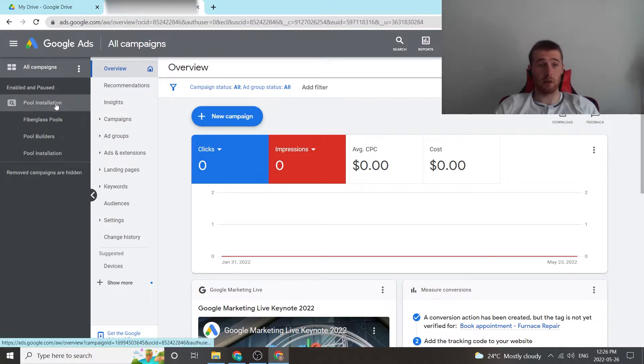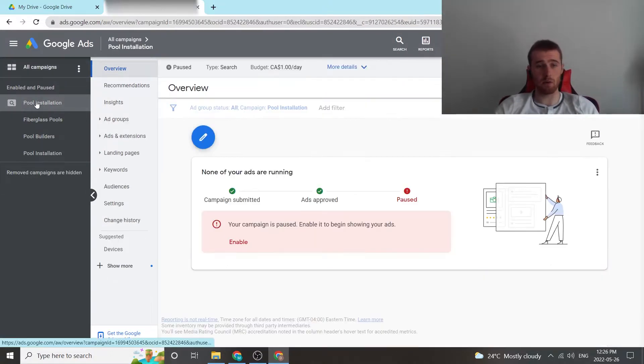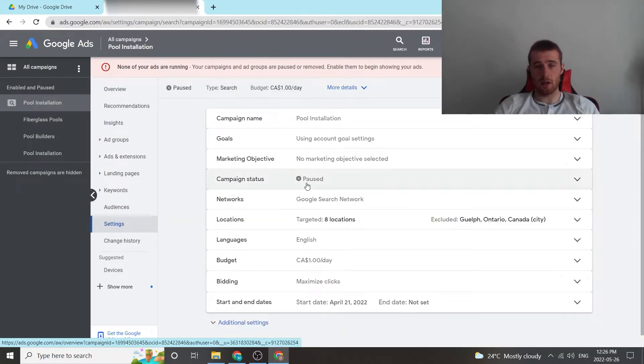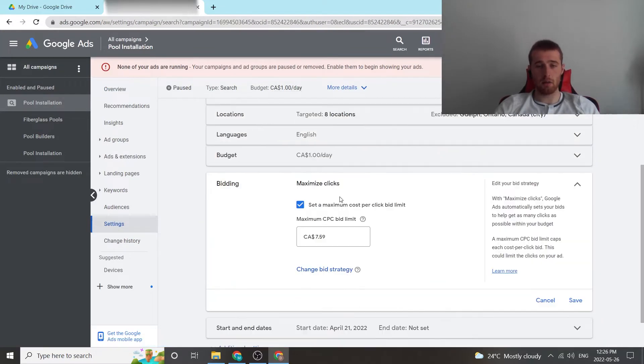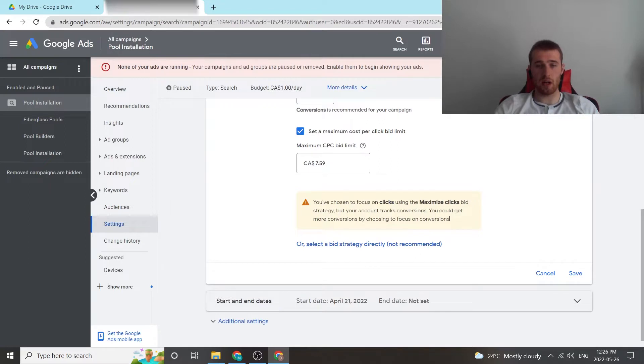So we're going to come over here to the actual campaign we want to adjust, pool installation. This is our demo account. We're going to hit settings. We're going to come down here to bidding, and then we're going to hit change bidding strategy.